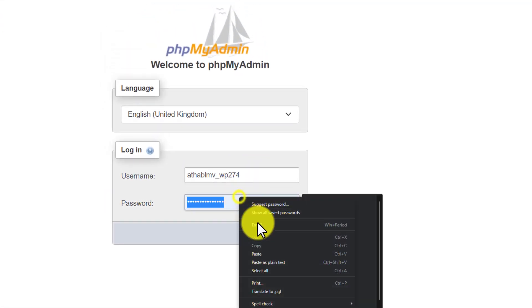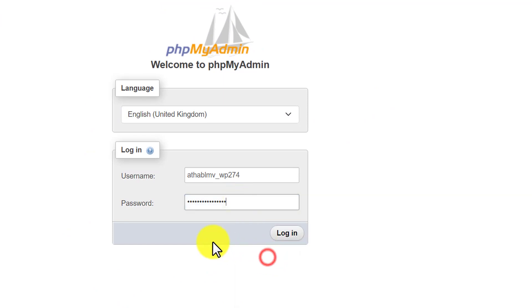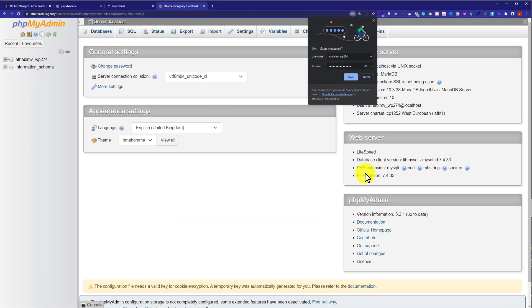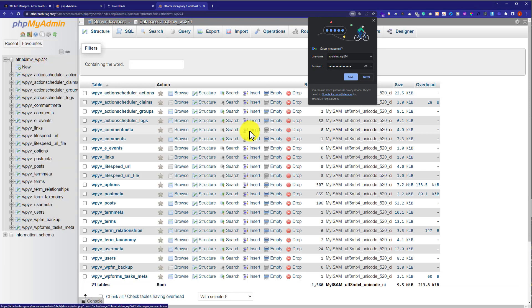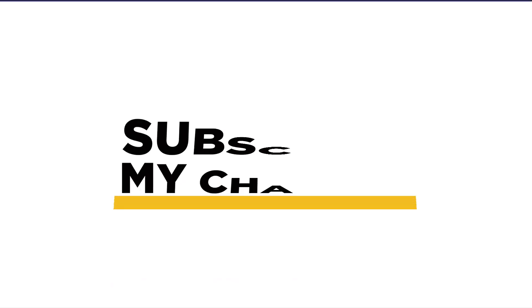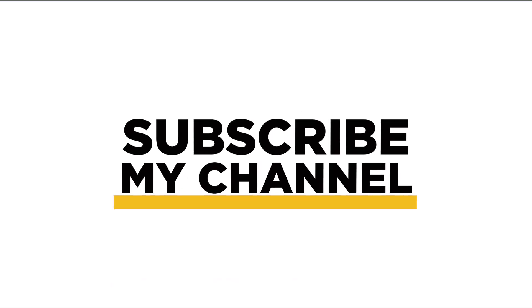Paste the password and then click Login. As you can see, we are now successfully logged into our WordPress website database without cPanel, and you can easily make changes to the database. Thank you so much for watching. Please like the video and subscribe to my channel.